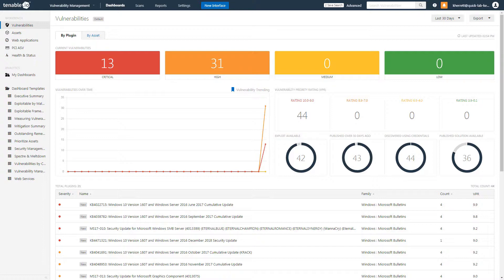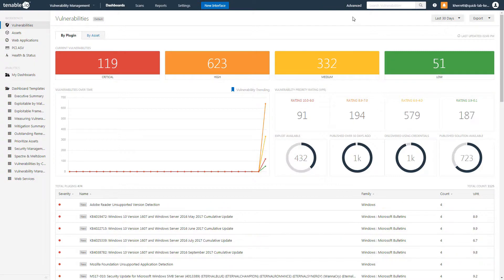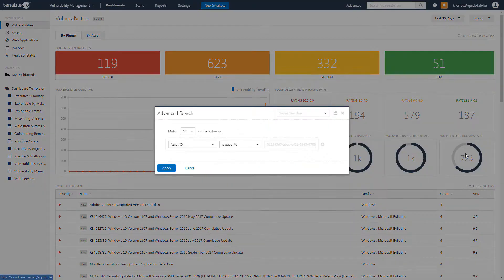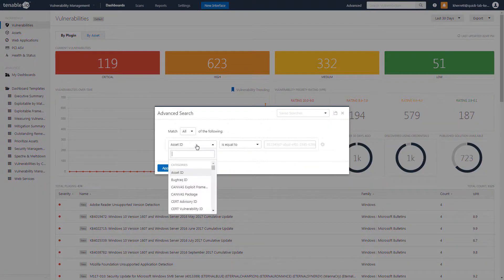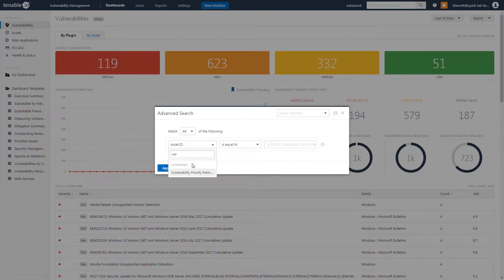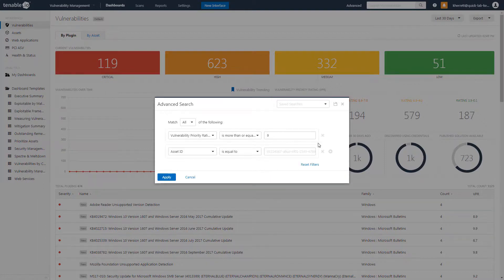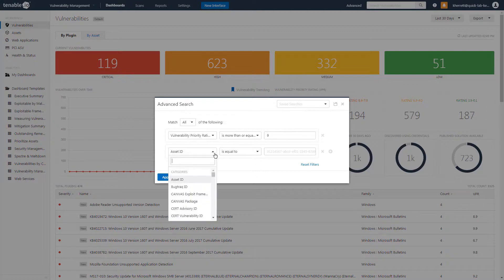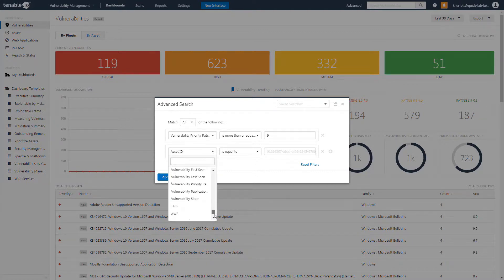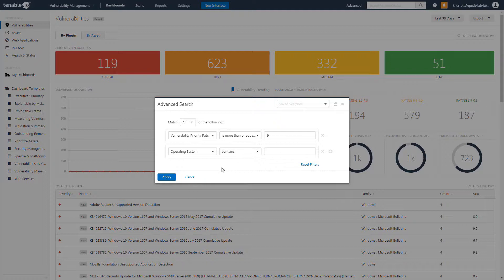Another useful method is to combine a VPR filter with tags. We'll choose the same VPR rating of 9 or greater. Next, we'll add another filter based upon a previous tag that we have created based on operating systems. In this example, we'll choose Windows.